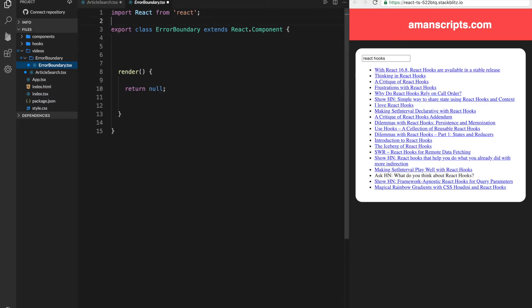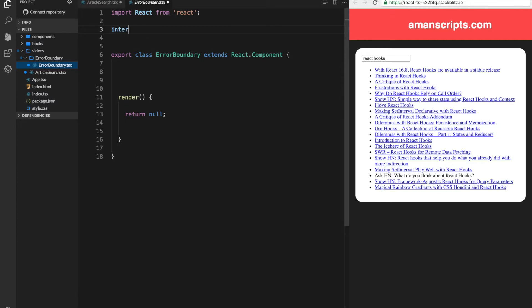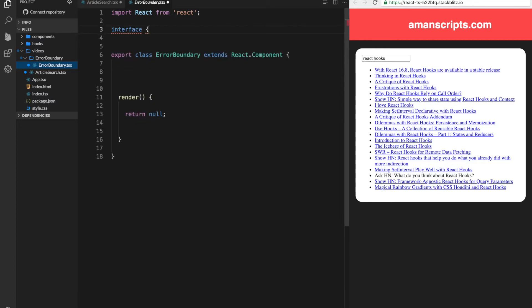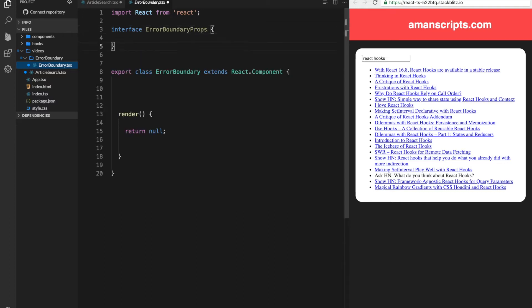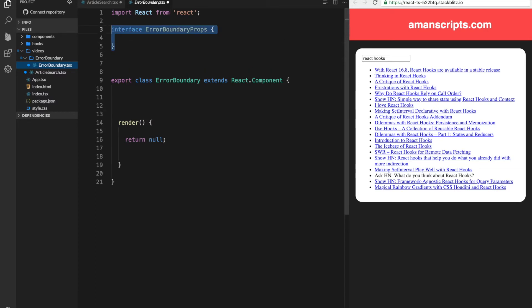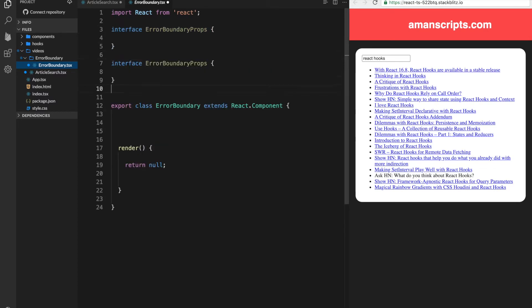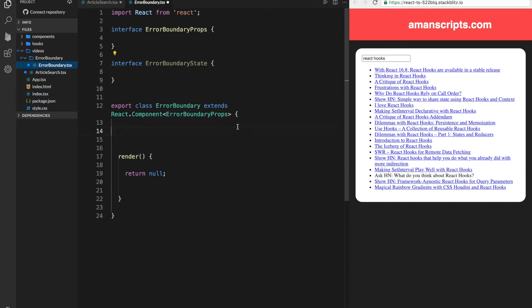So let's also create an interface. This is something that you want to do for all of your components. So we need to create an interface for the props and the state. So error boundary props and the same thing will go for the state.